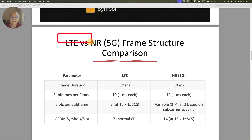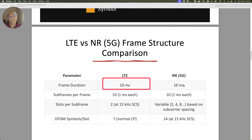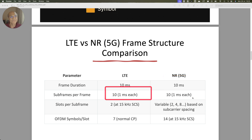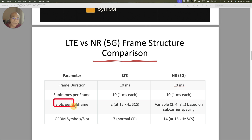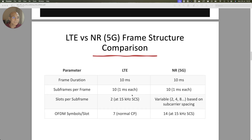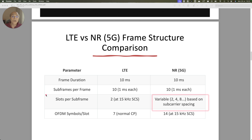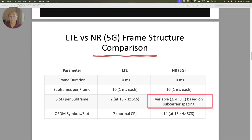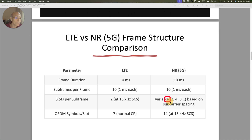Now there is a difference between LTE and NR frame structure that you need to understand and compare. Both frames are of 10 millisecond duration — NR is also 10 millisecond. Subframes are also the same because of backward compatibility. But the slot structure is different. In LTE, the subcarrier spacing is 15 kilohertz. When I say subcarrier spacing, this means one subcarrier is spaced from another by 15 kilohertz because the width of these subcarriers is 15 kilohertz. In LTE there are 2 slots per subframe with 15 kilohertz subcarrier spacing. But in NR, slot size and subframe size are variable in nature — you can have a slot of 2, 4, or 8 symbols based on subcarrier spacing.